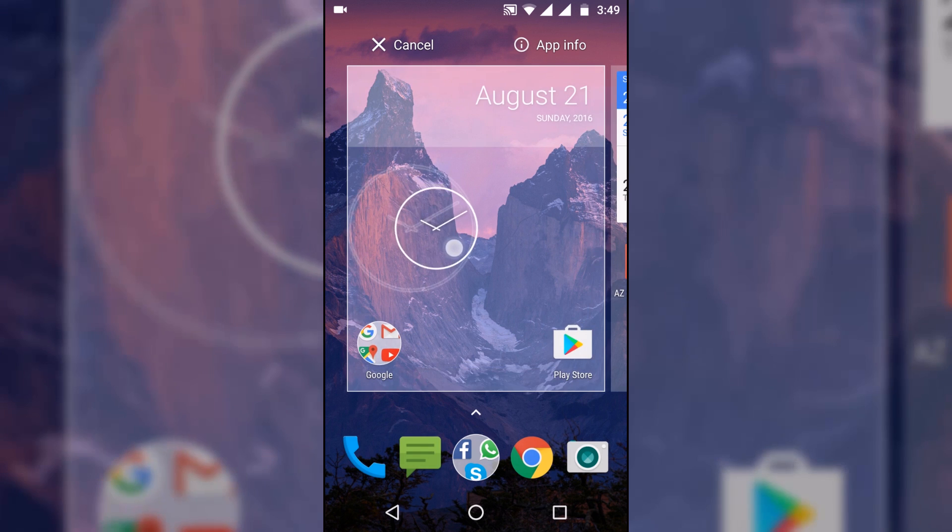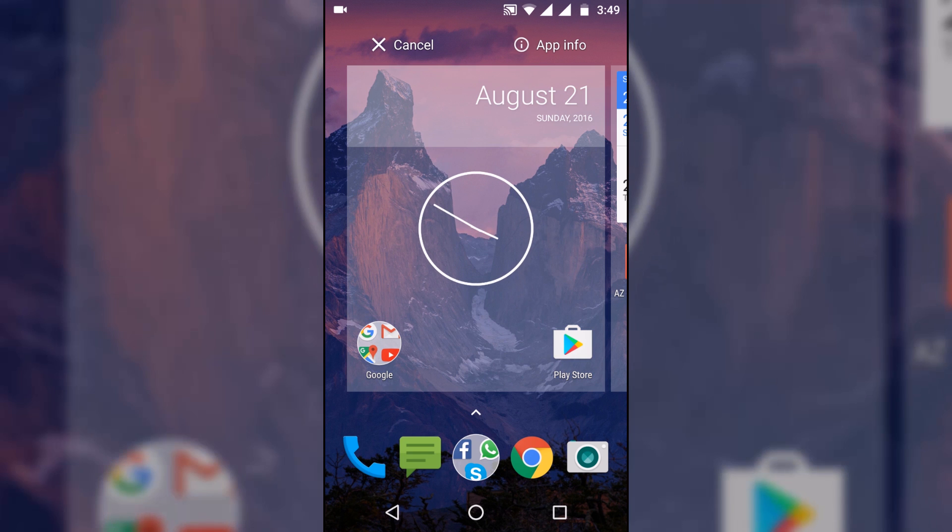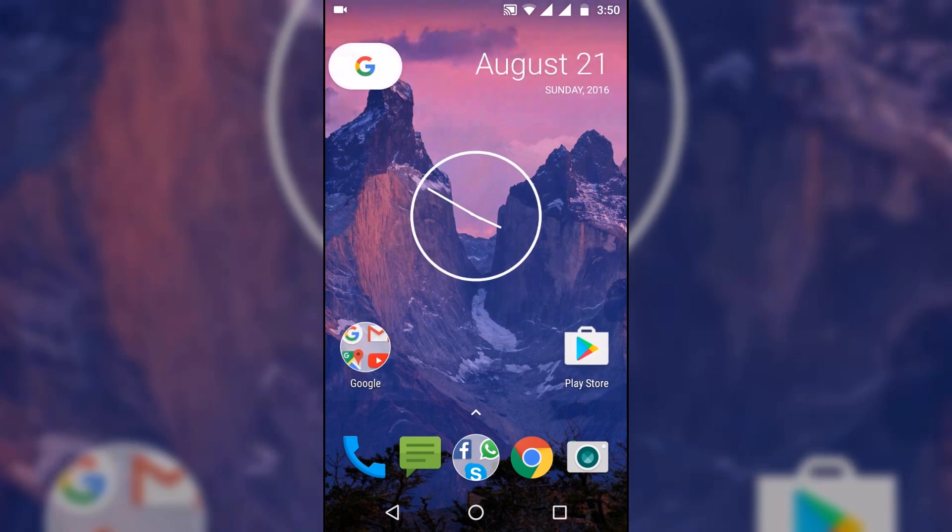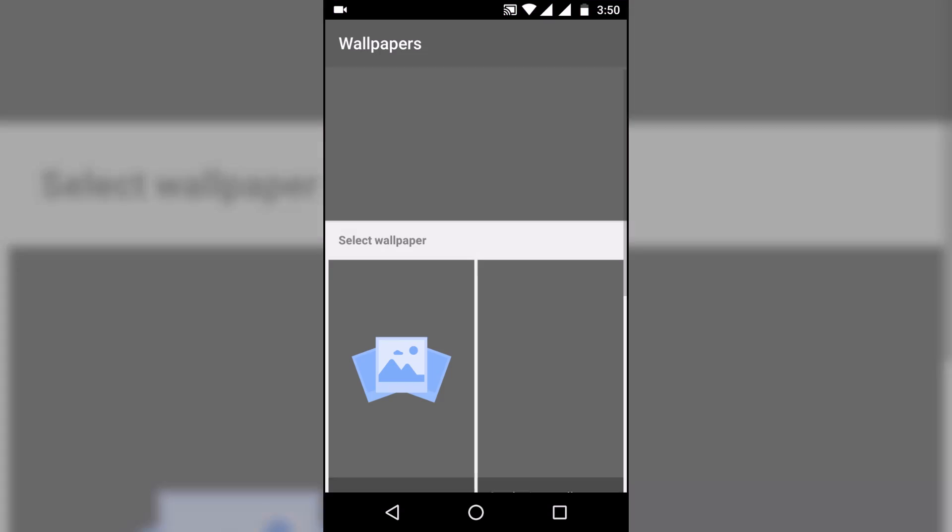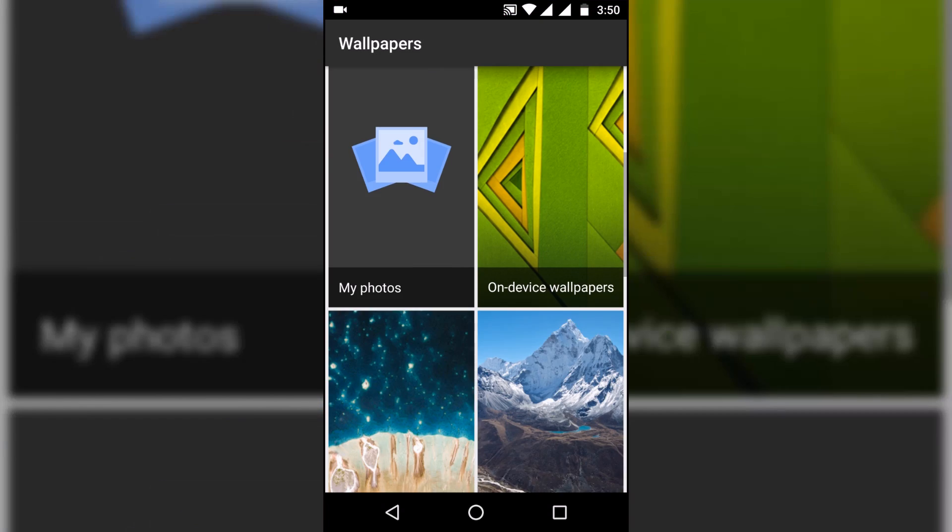Let's quickly just add a widget to show you that it doesn't crash. There you go. Now let's go to the wallpapers.